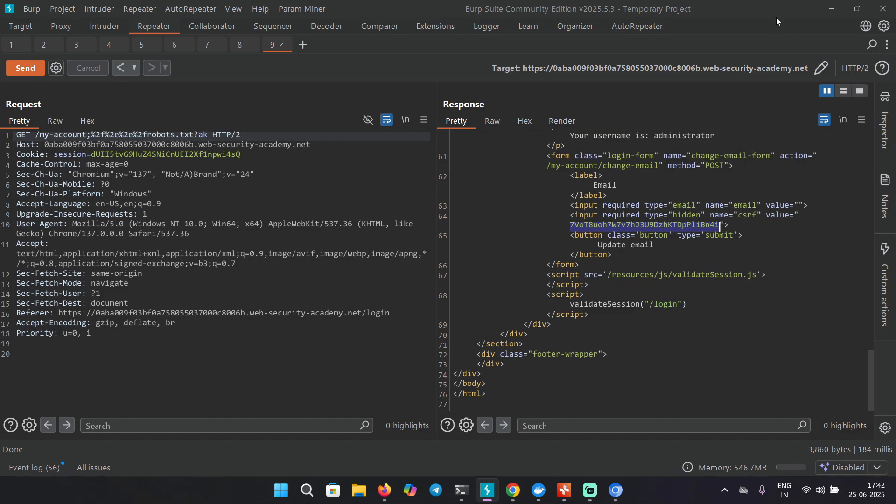Now we see administrator, that's a good sign. And here we have the CSRF token of the administrator. But we are not done yet. The goal of the lab is to change the email address of the victim, so basically we have to change the email address of administrator user in this case using the CSRF token.